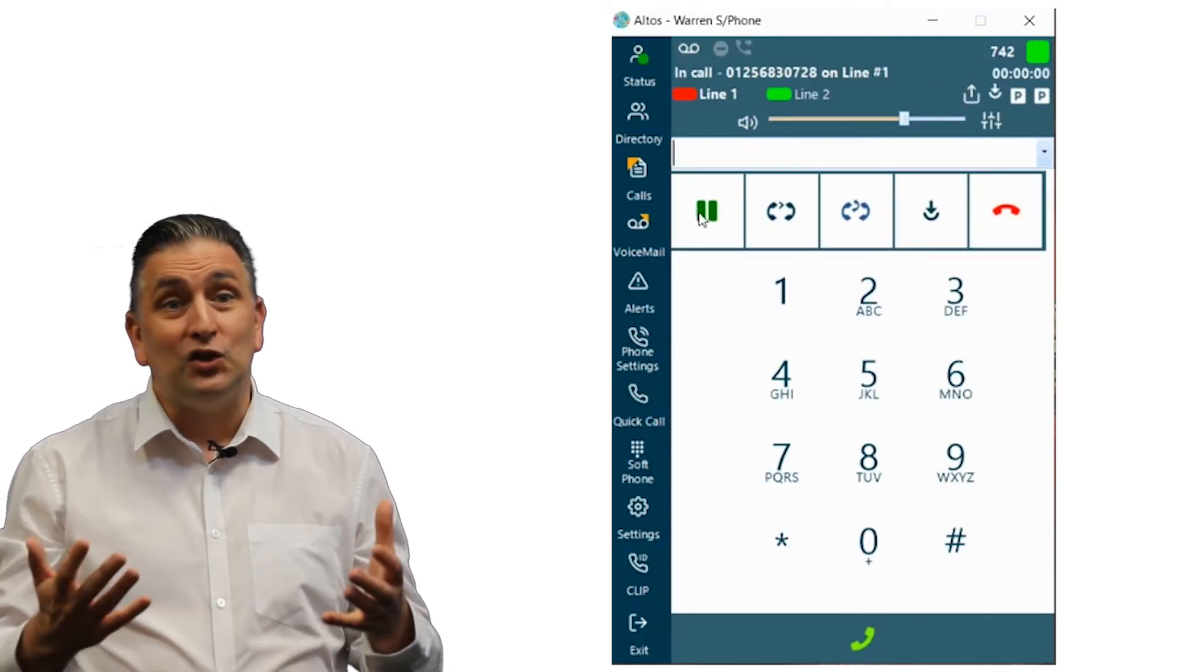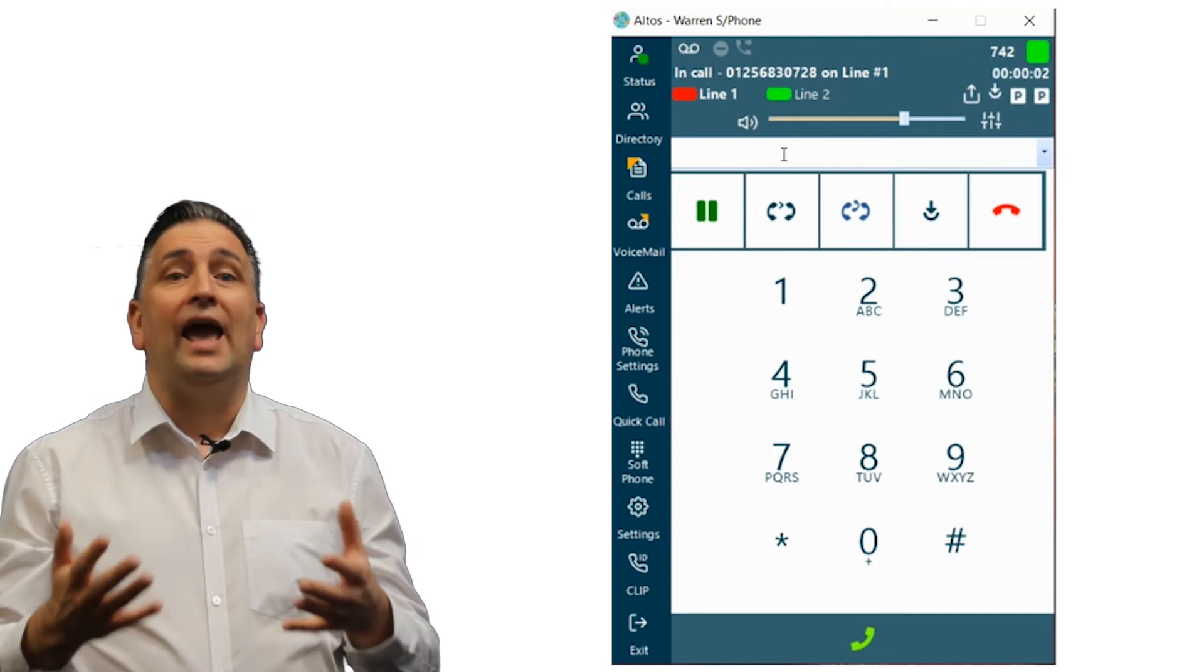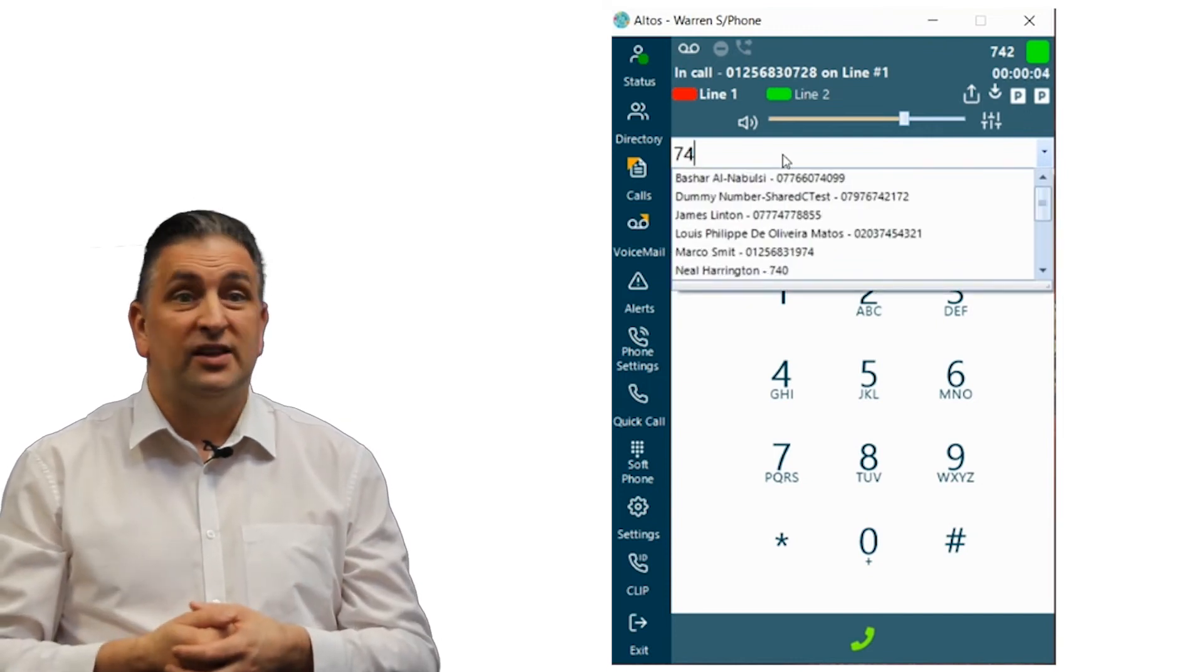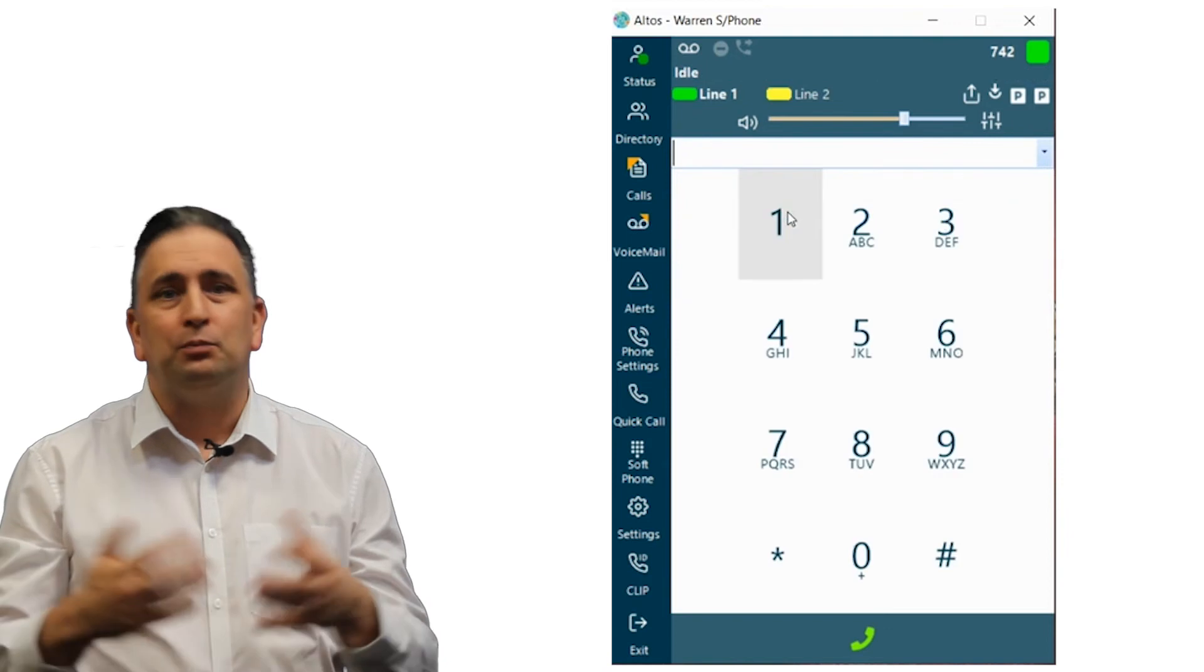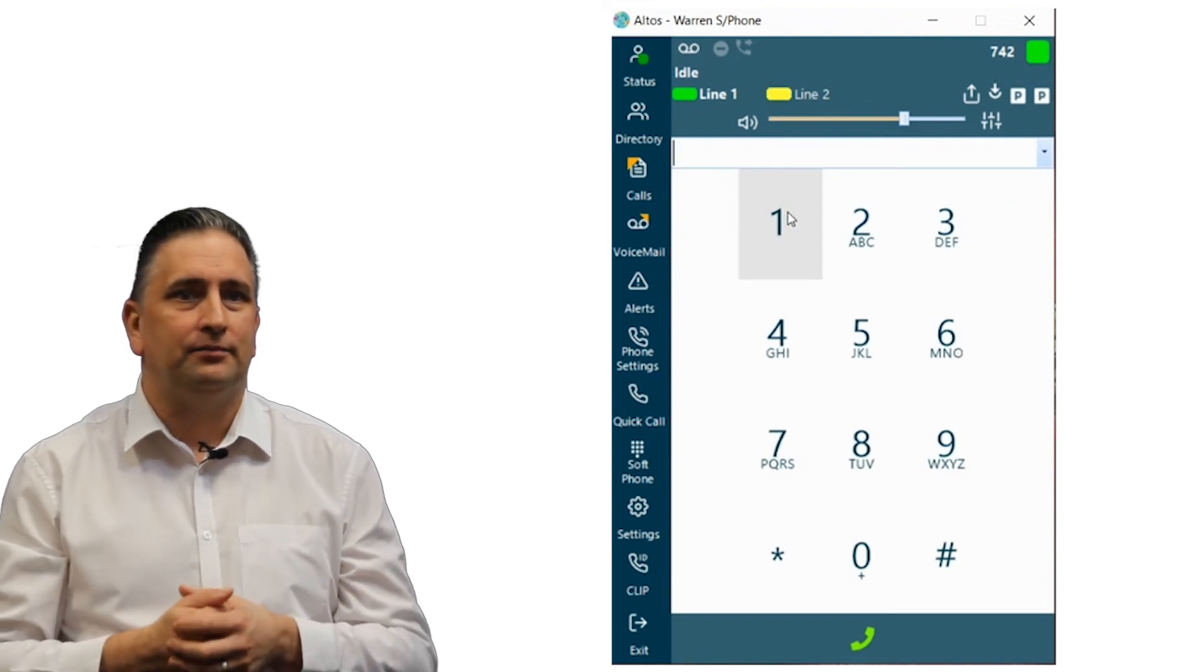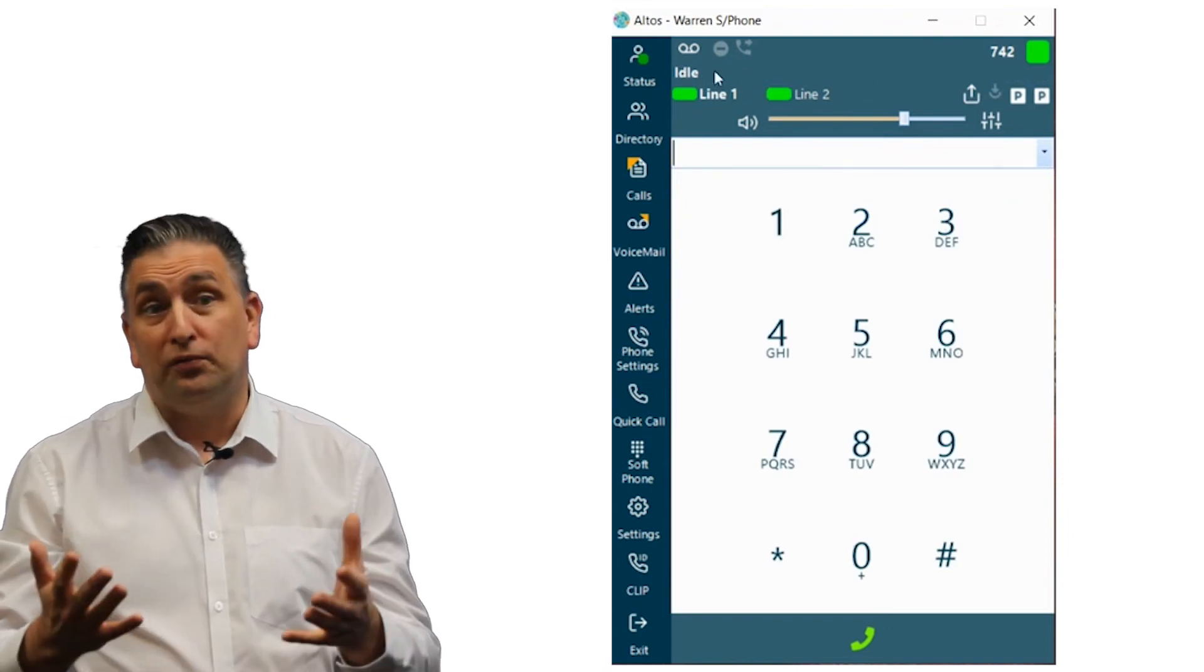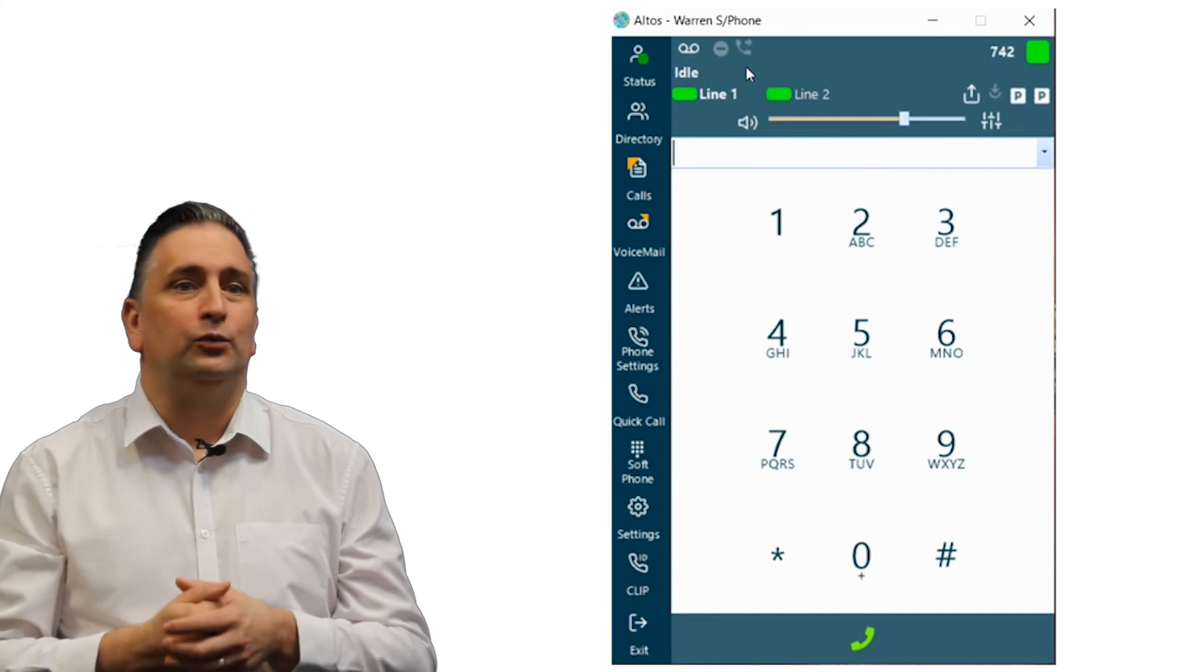Once you've answered the call simply enter the contact details, select a user from your directory and press the blind transfer button. Your softphone will now return to idle.